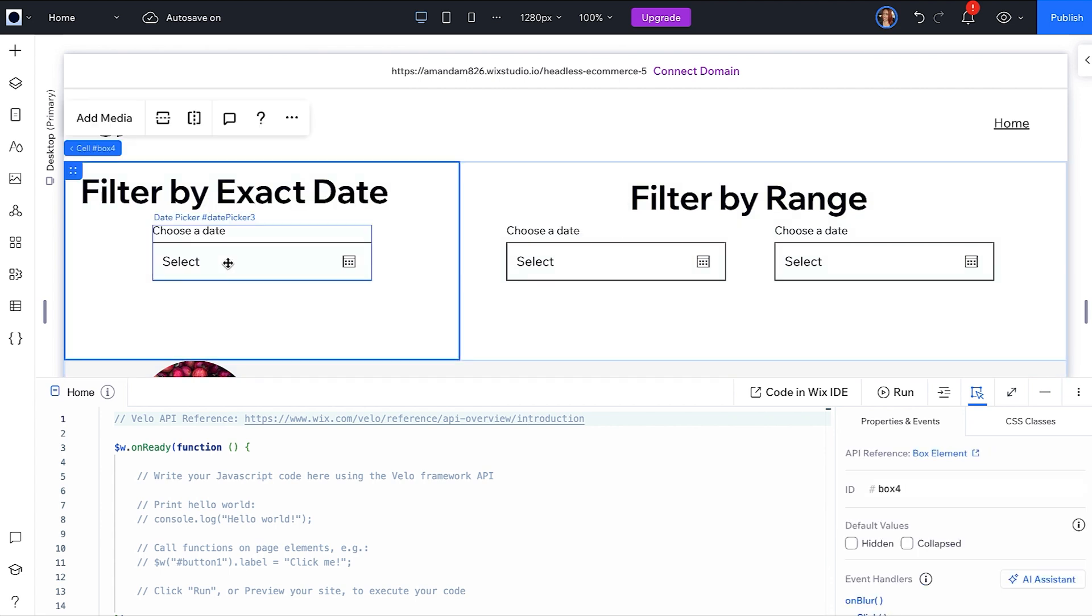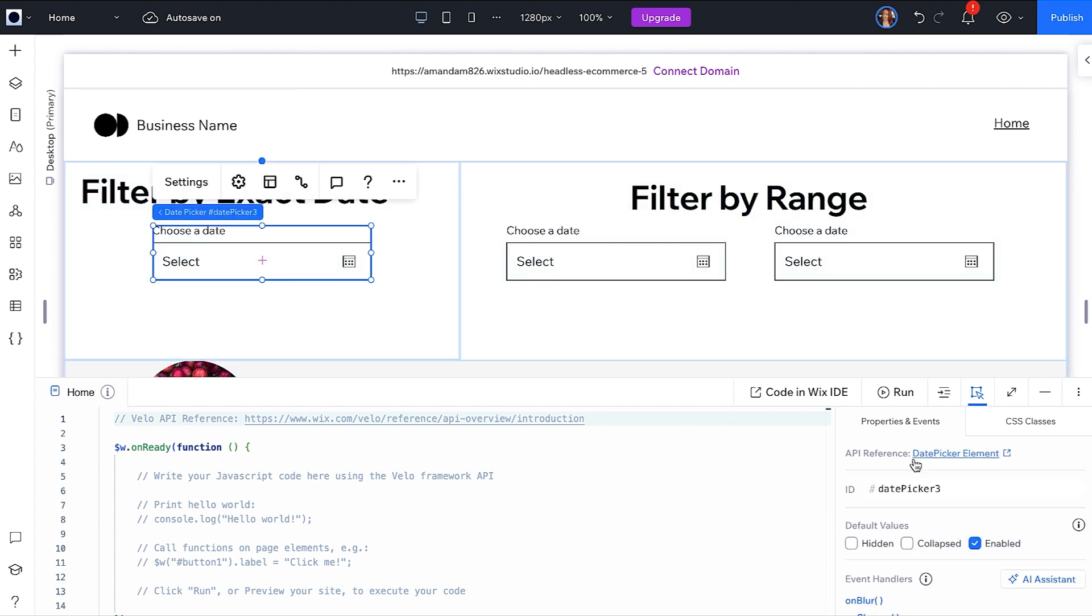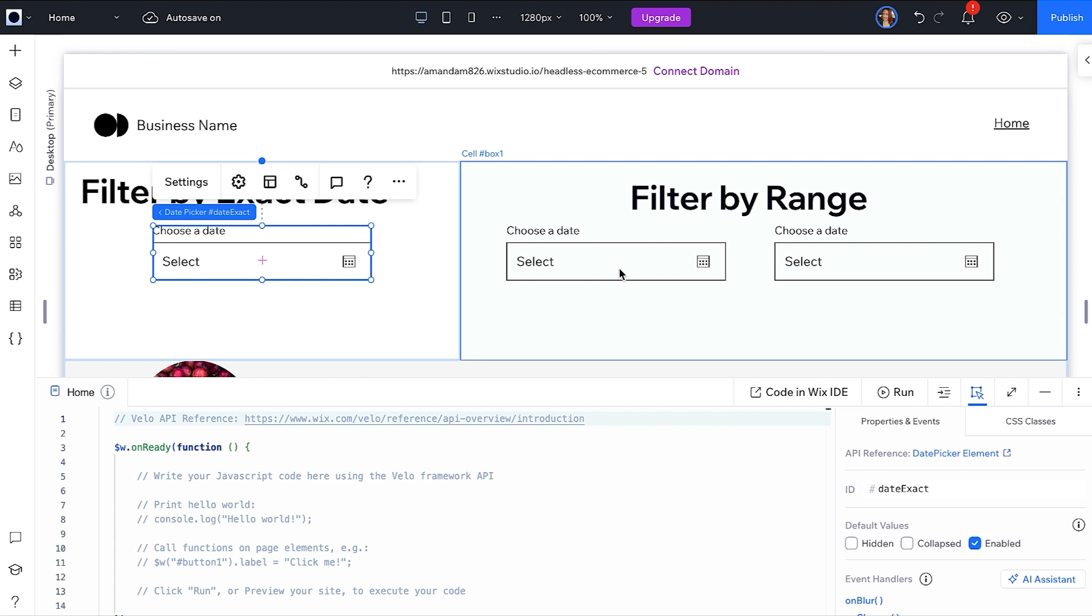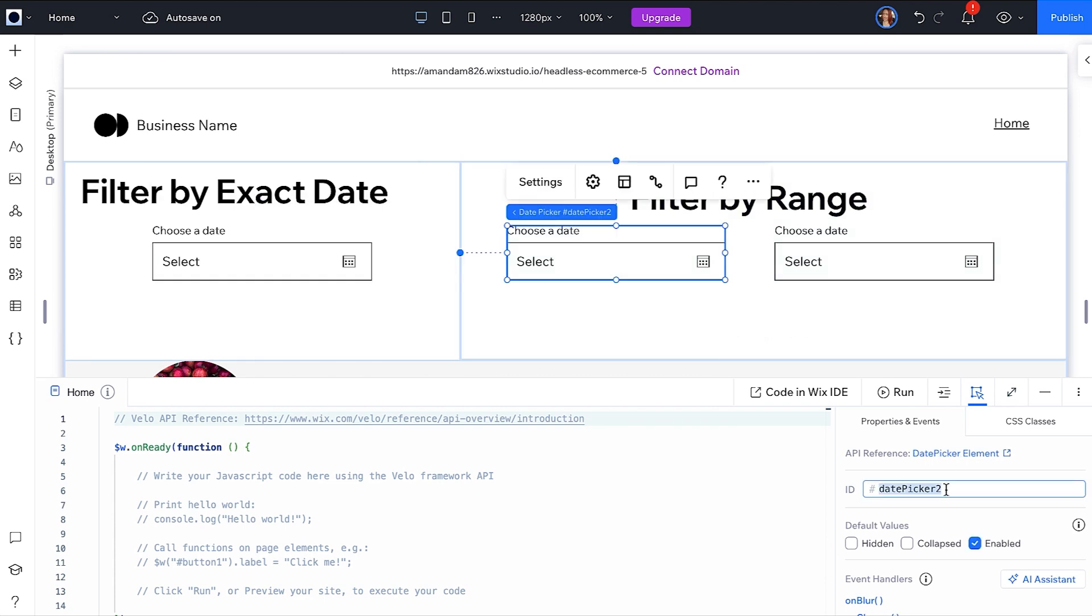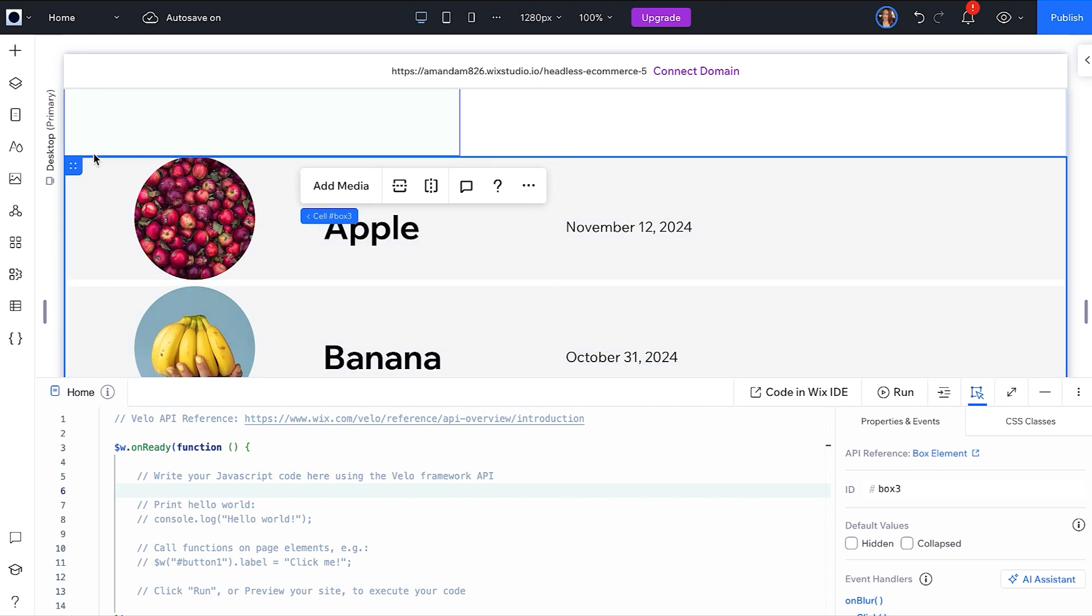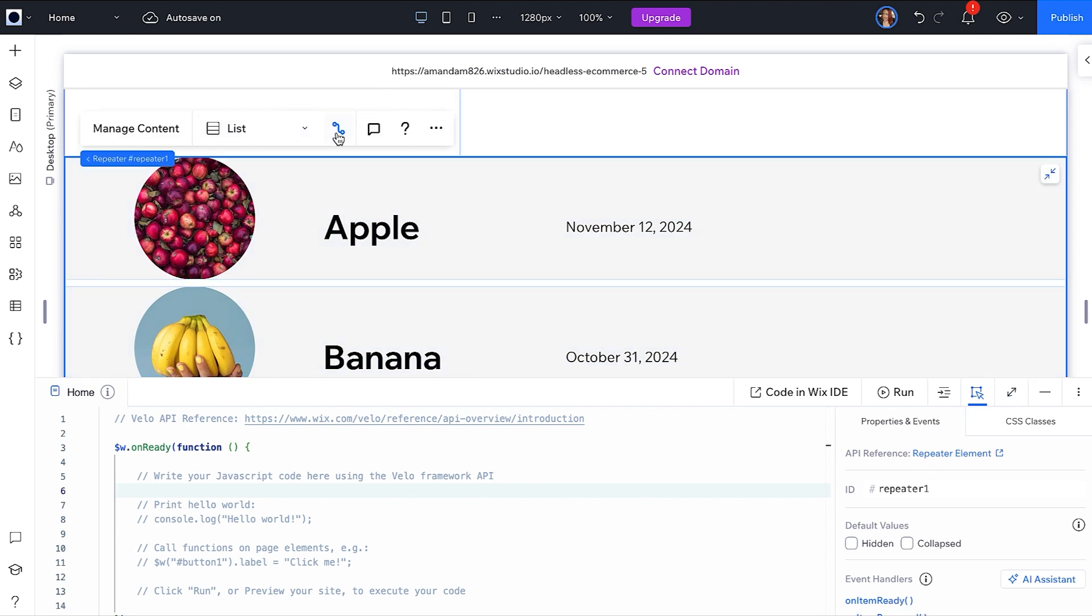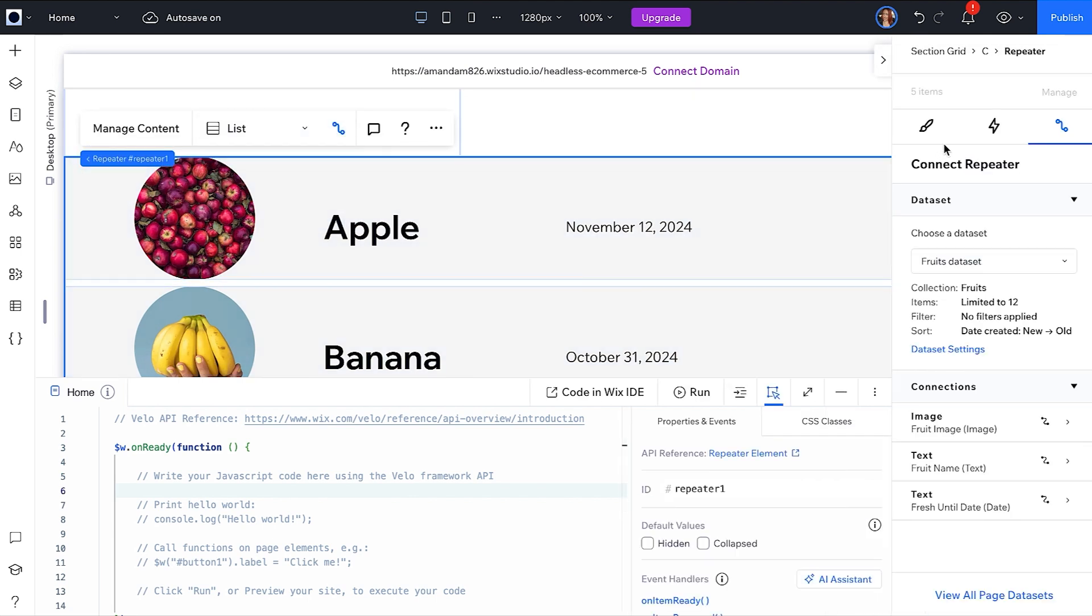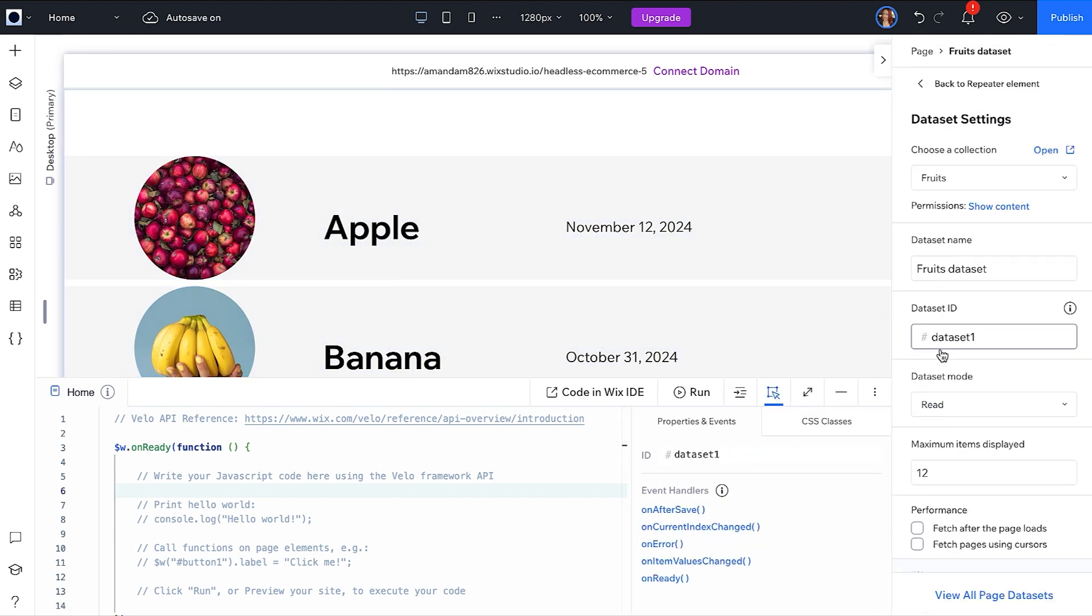Now you will want to give your date elements meaningful IDs so we can use them in the code. I am using date exact, date start, and date end. Next, open your dataset settings. When dev mode is on, you can give your dataset a meaningful ID as well for your code. I am using an ID of dataset fruits.